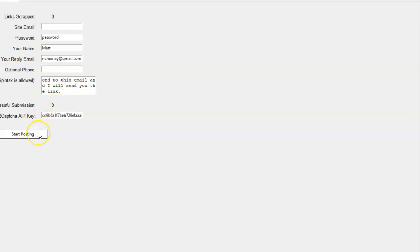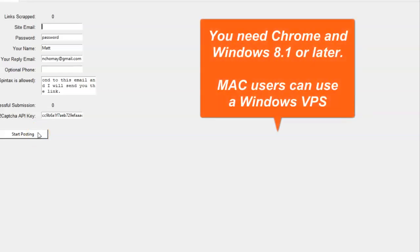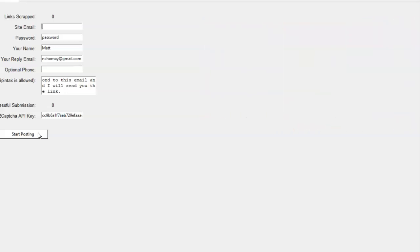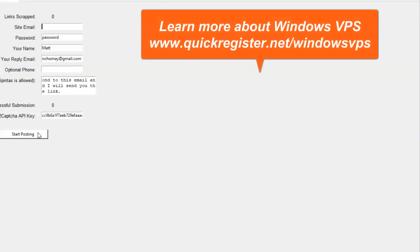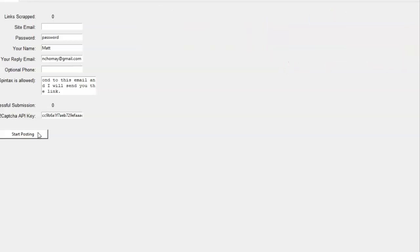You need to have Chrome installed on your computer for this to work. It works on Windows 8.1 or later. You can get a Windows VPS, which I always recommend — just put this on the Windows VPS. All that is is a Windows computer hosted somewhere else; you log in and post your ads that way. It's a lot more convenient, but you don't need to — you can just run this on any Windows computer 8.1 or later.